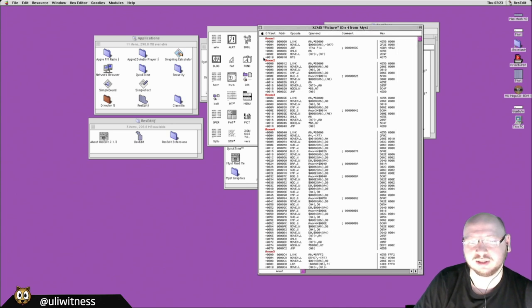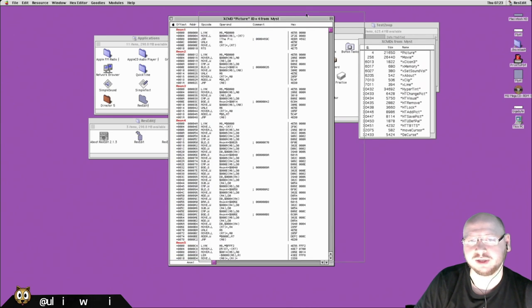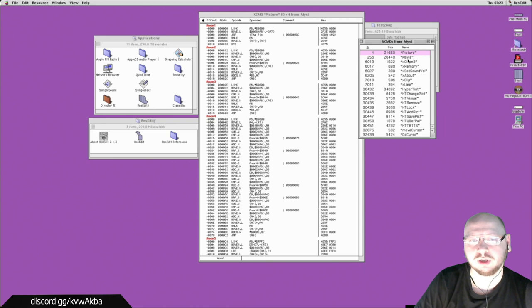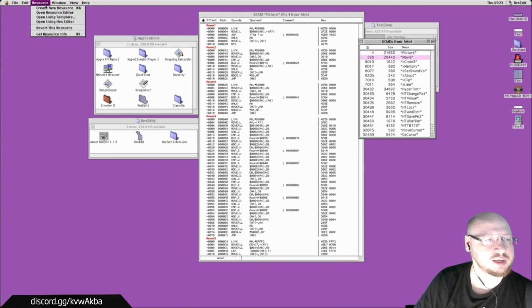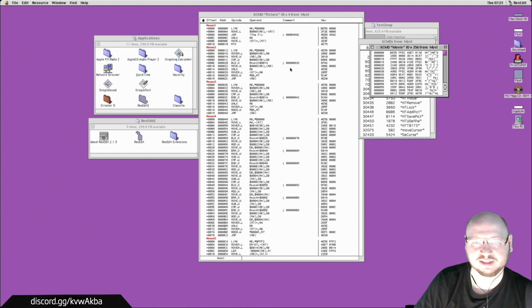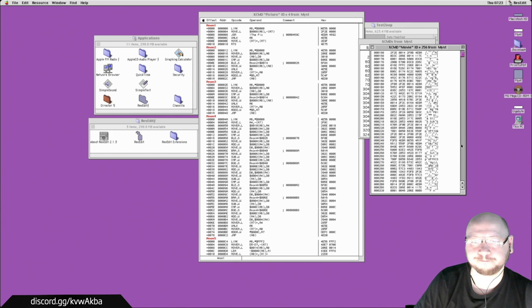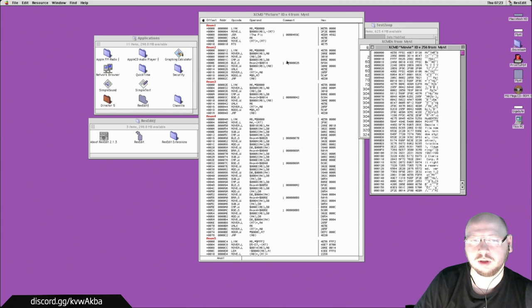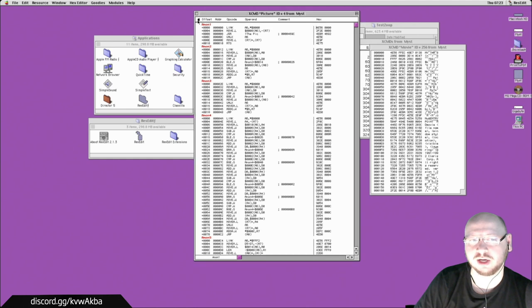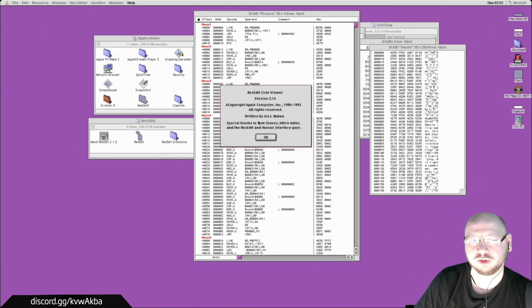These native code plugins can actually be opened and viewed as disassembly. This code editor comes from Apple — you can see the 'ResEdit Code Viewer, Copyright Apple Computer' credit when you click the Apple logo in the editor.